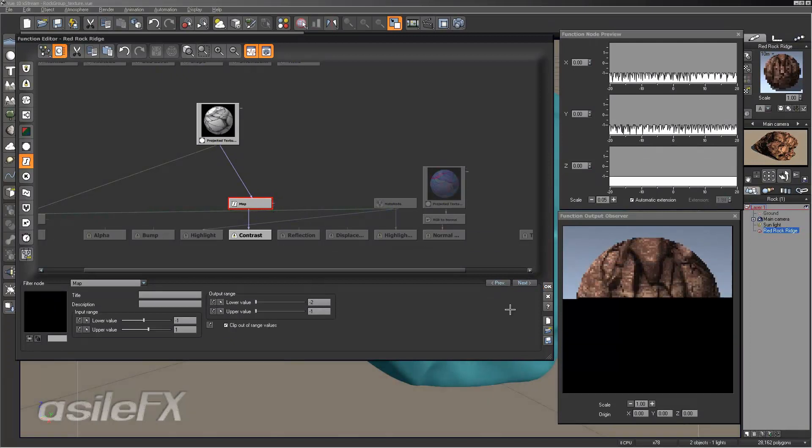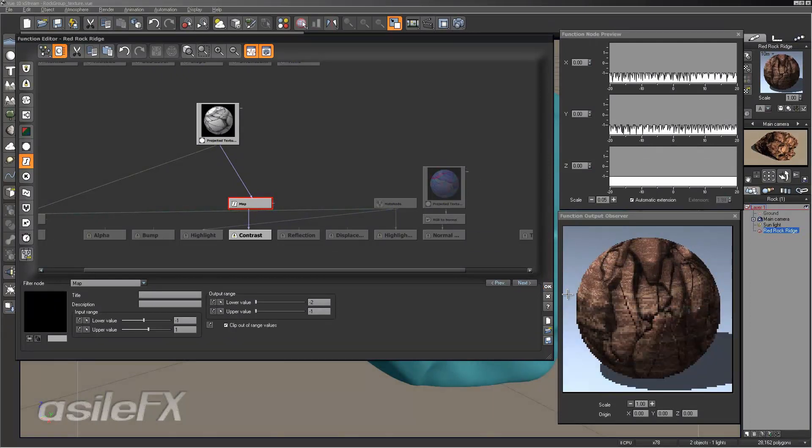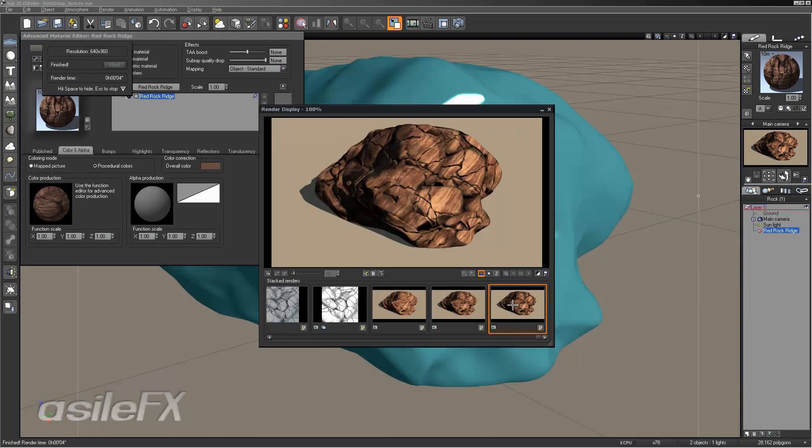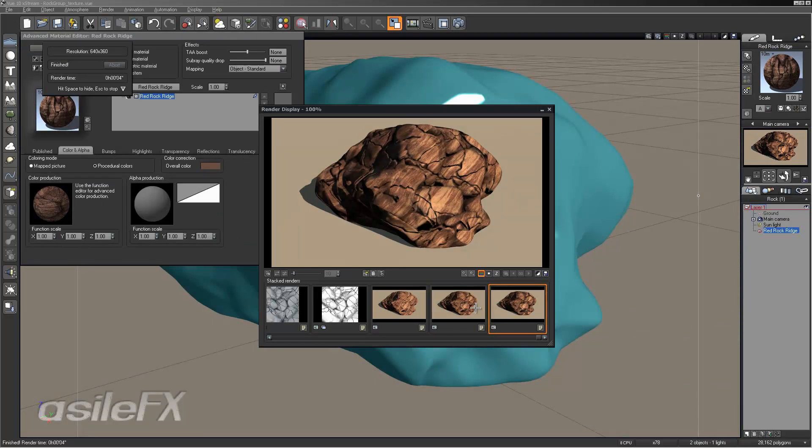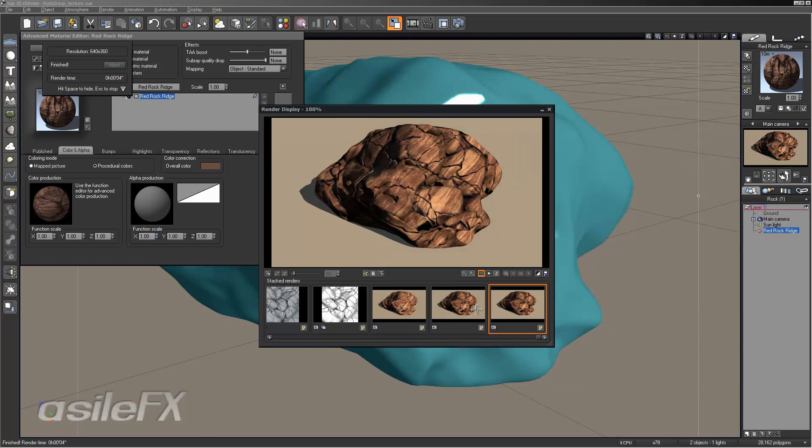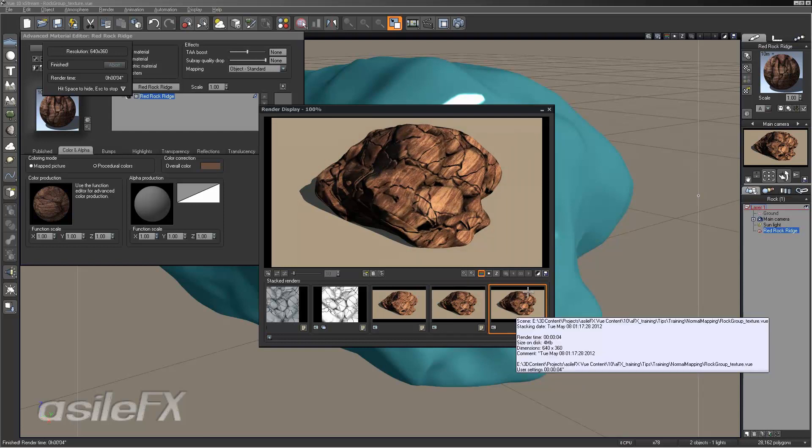And we can clip the outer range values so that we probably won't need to. So this will add even more depth to the highlight. To take a look at the difference, it's not drastic, but it does conform to that image a lot.